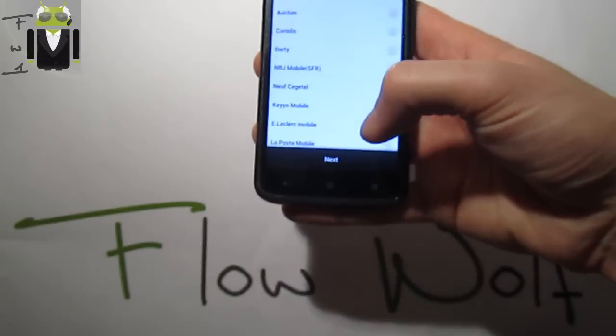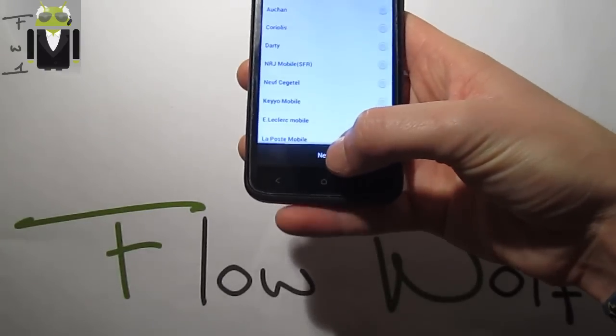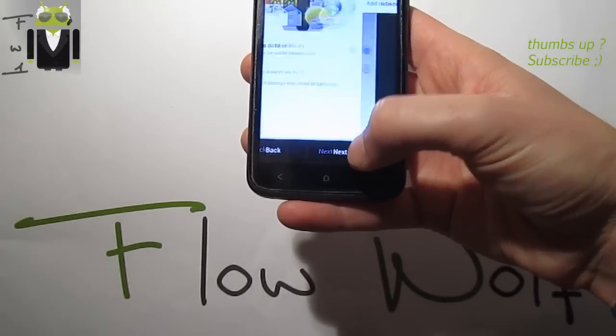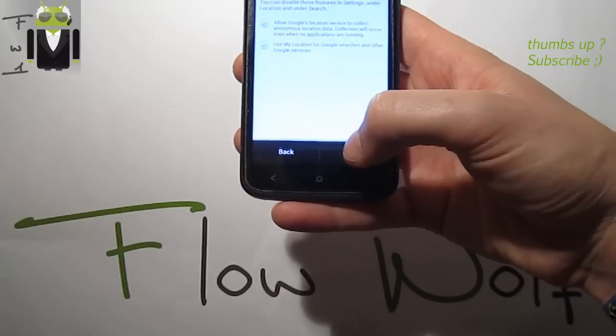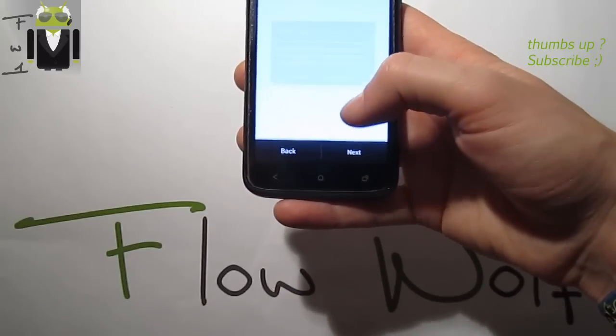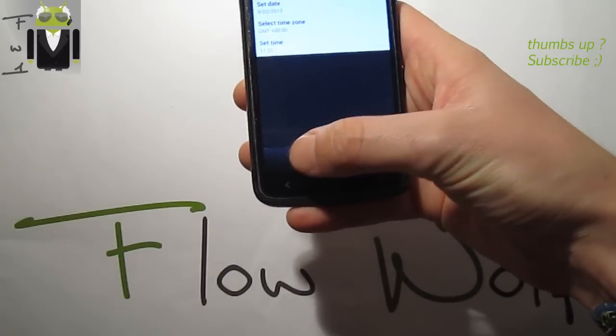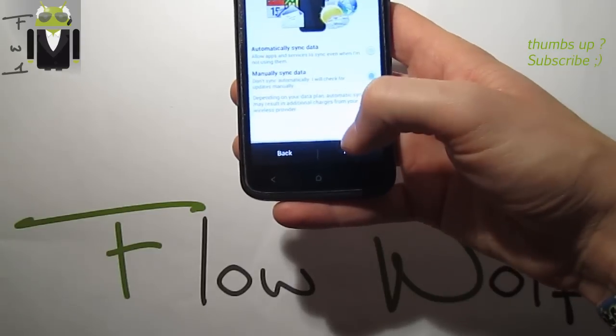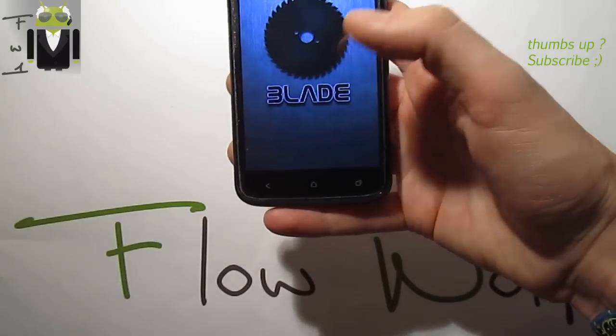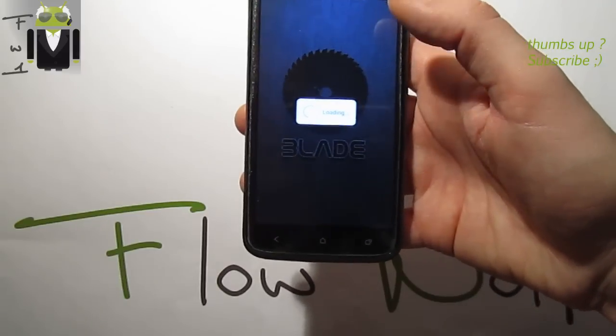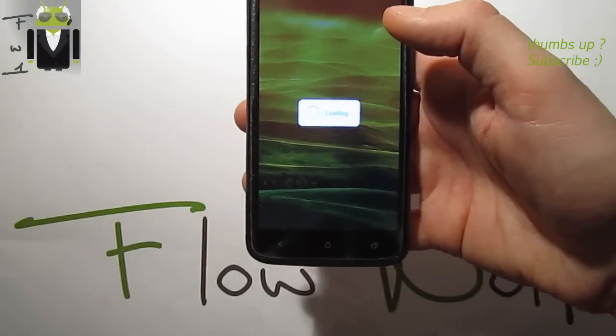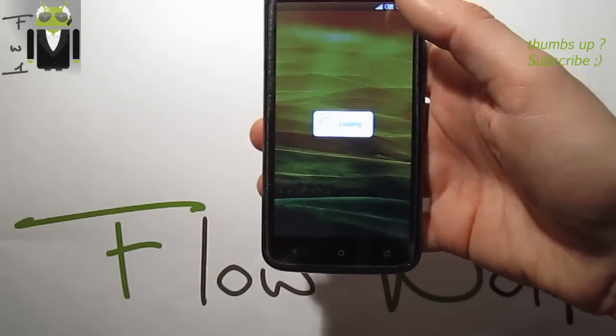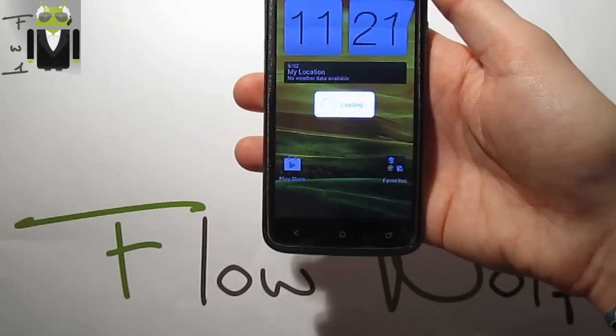You can see I am on the Blade version with the wallpaper. Let's go through the setup: next, next, agree, and finish. This is the Blade version with Sense and we now have to flash the Aroma.